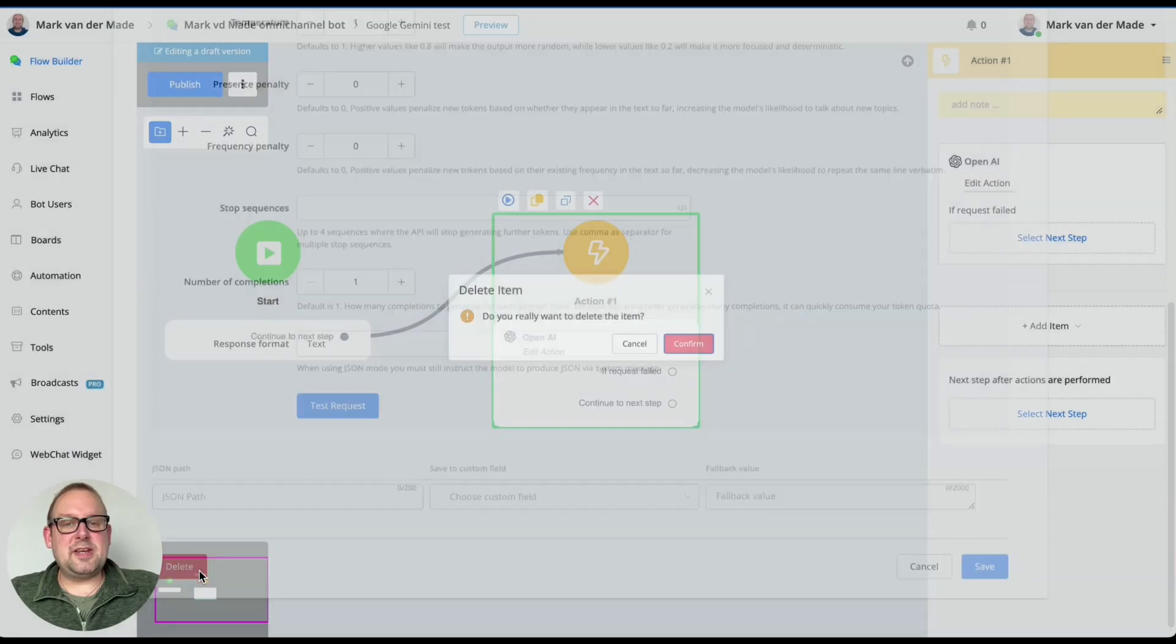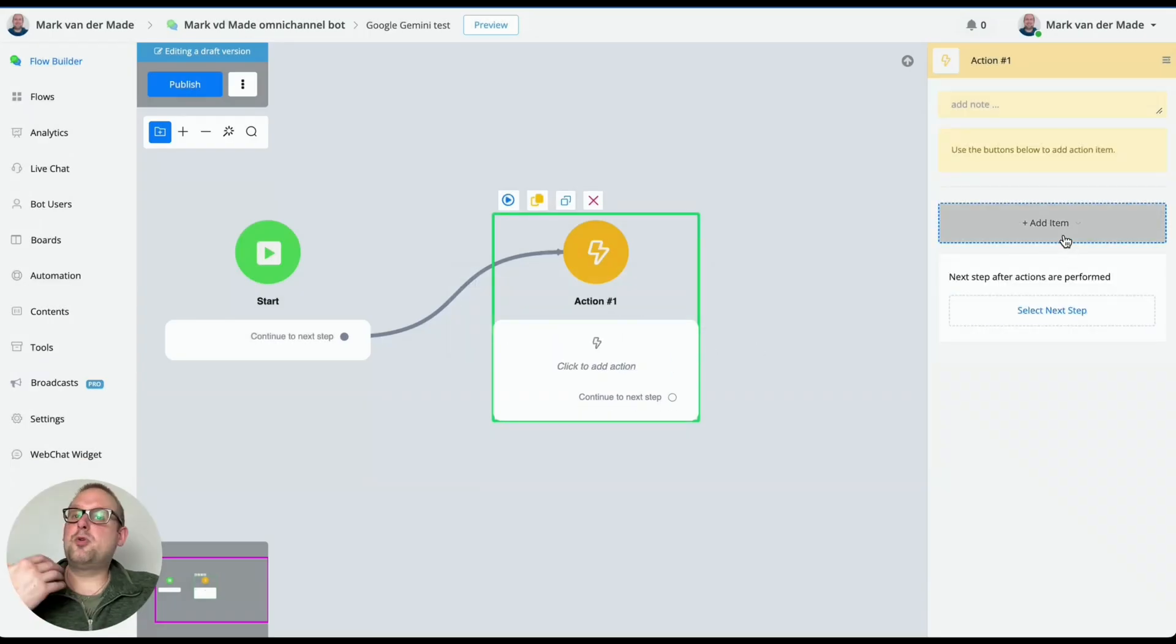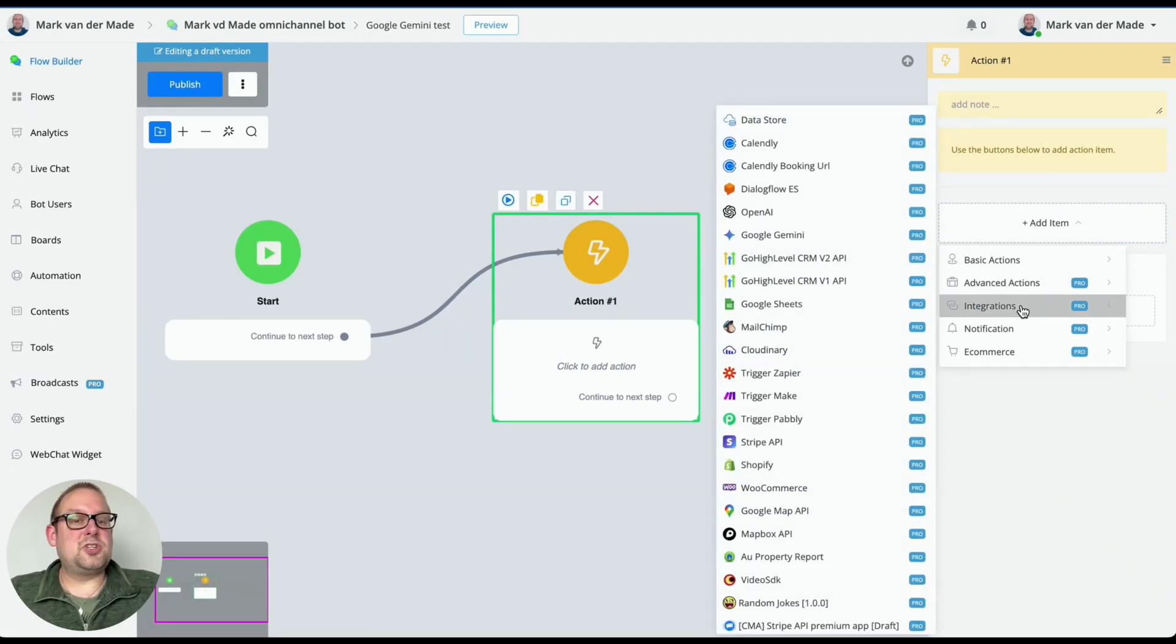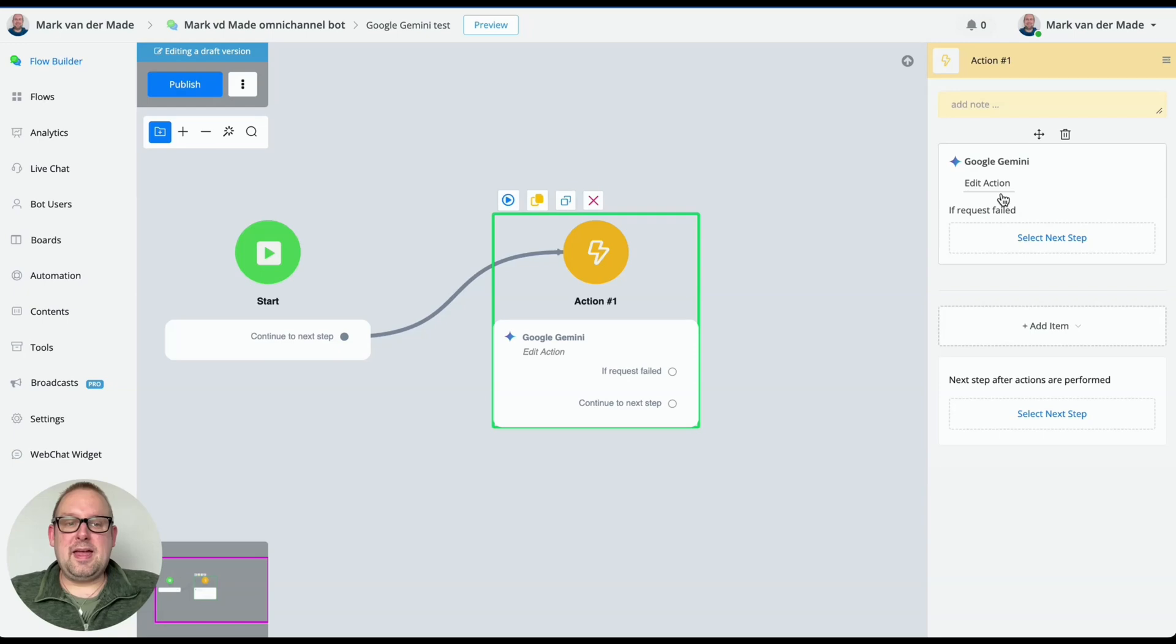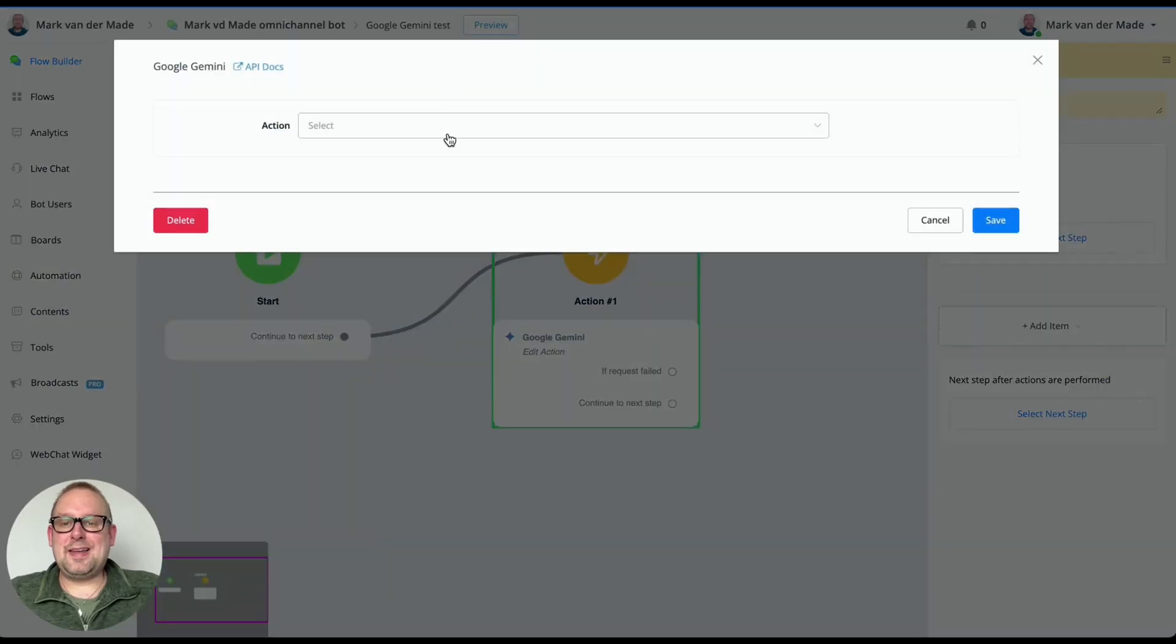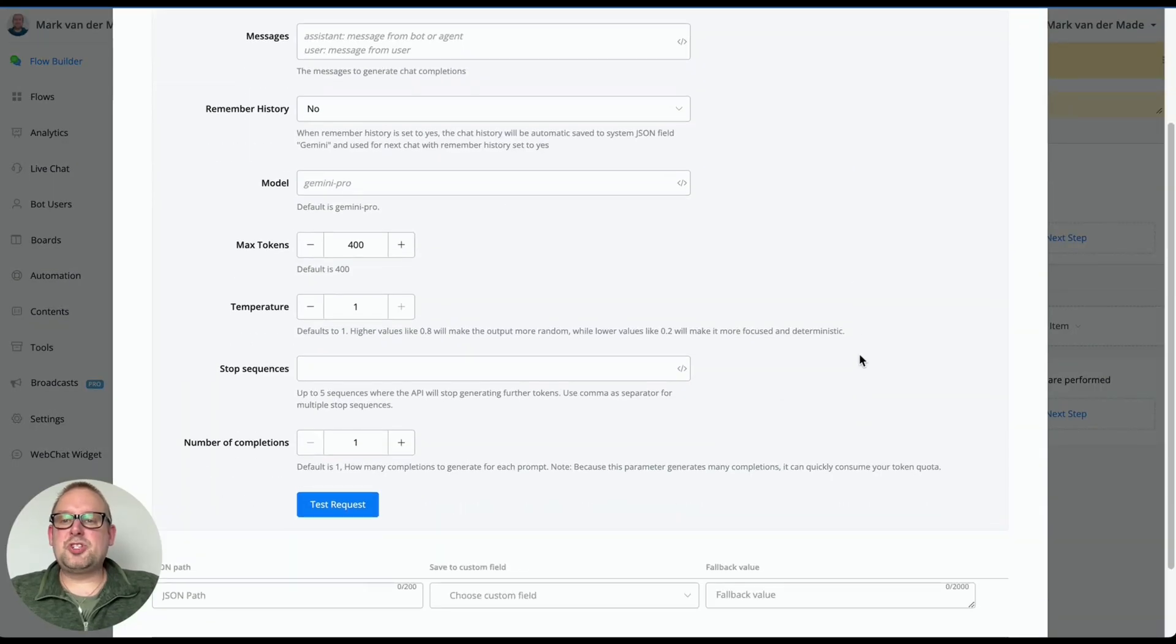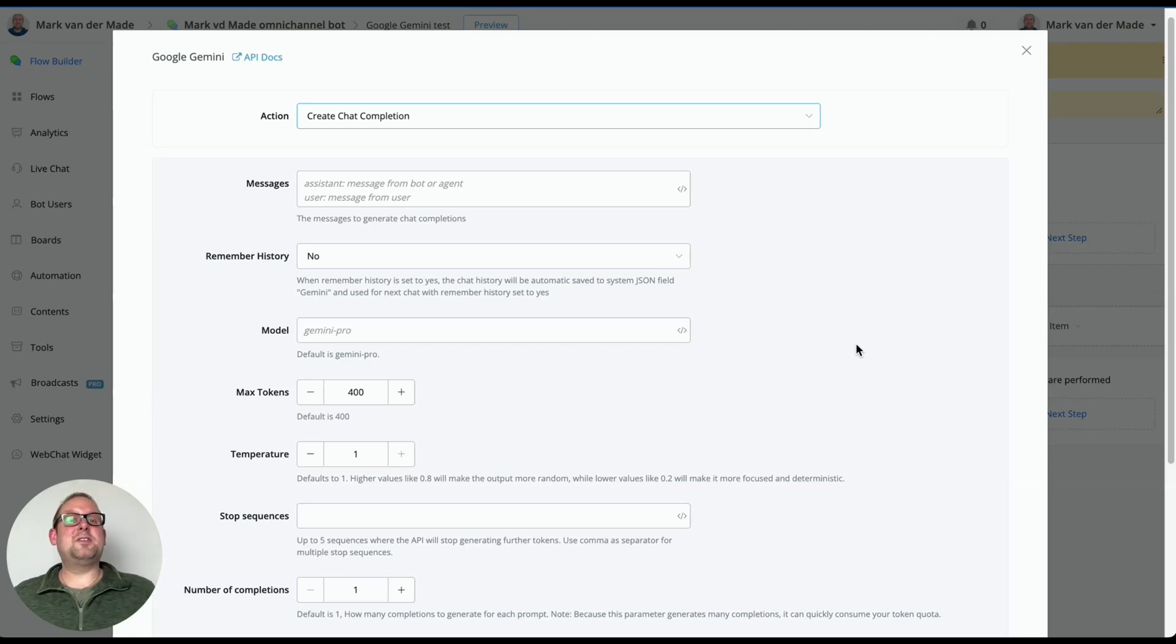If we're going to take a look at the comparison with Google Gemini, however, if we go towards integrations, then you will also have Google Gemini. And if we are going to select the chat completion now, you will see that there is basically a few things missing here.